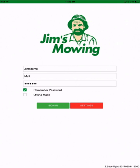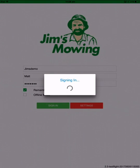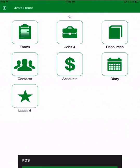Hi. This video is to give you a really quick overview of the app for Jimbo and the Jim's business. Here is the login screen — you'll be given your user credentials, your username and password, and once you've entered those, hit sign in and that will bring you into your main menu.